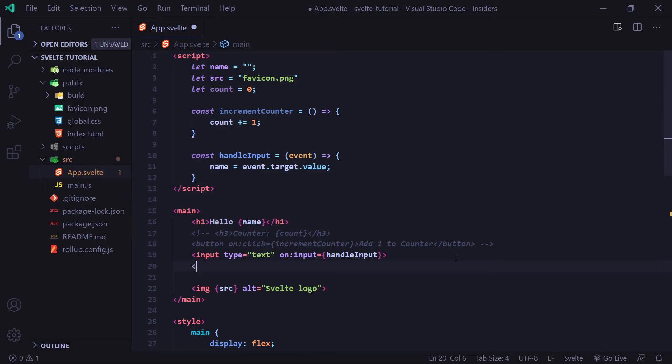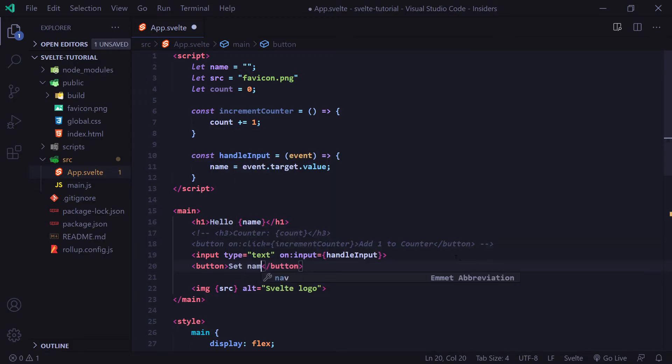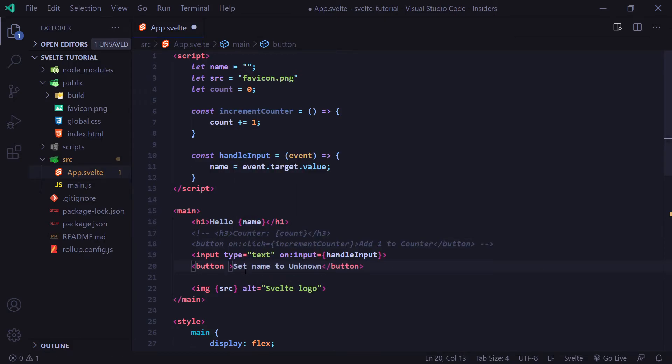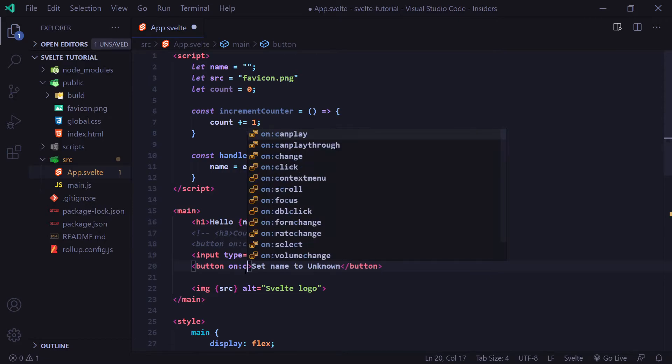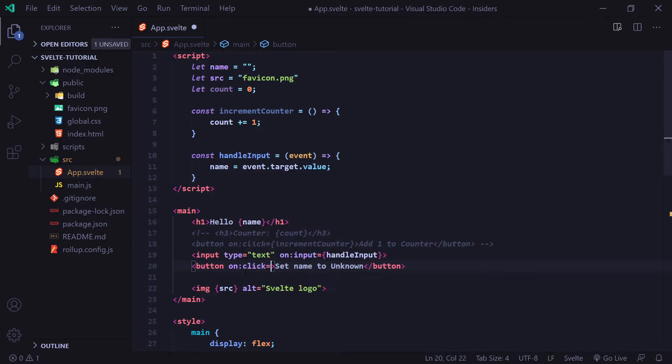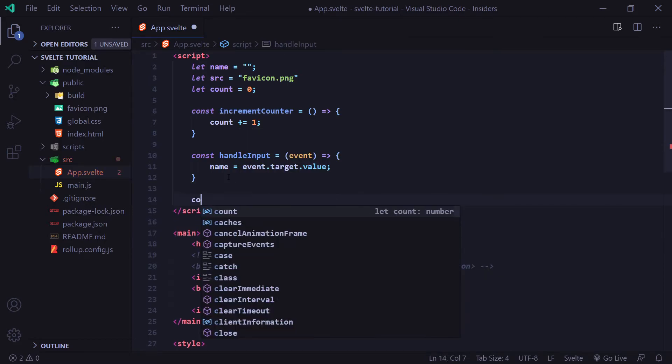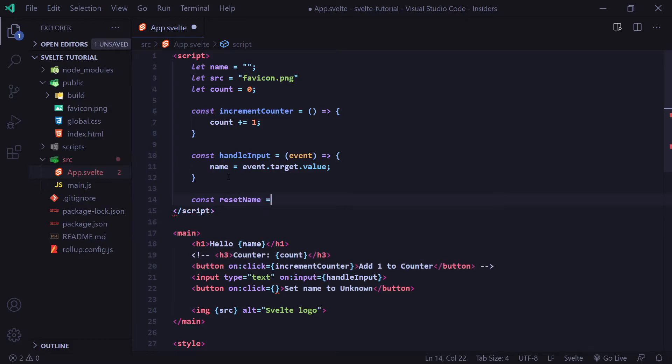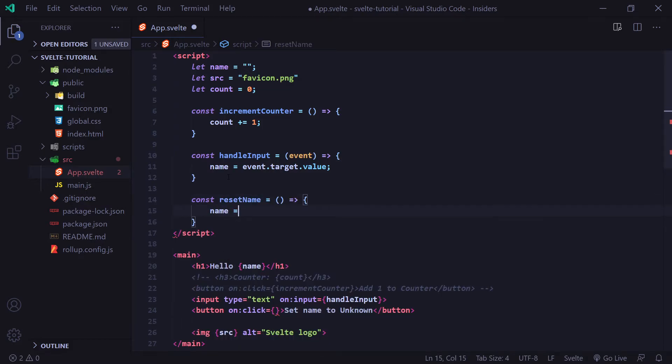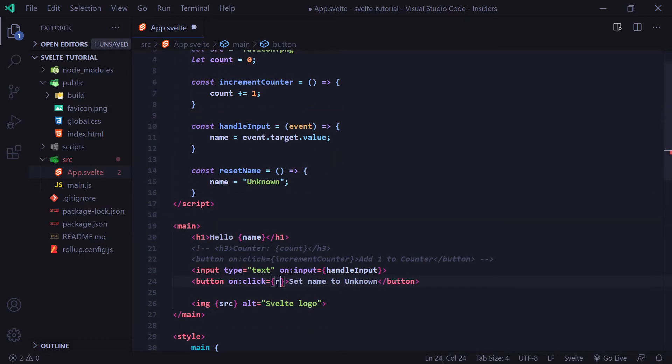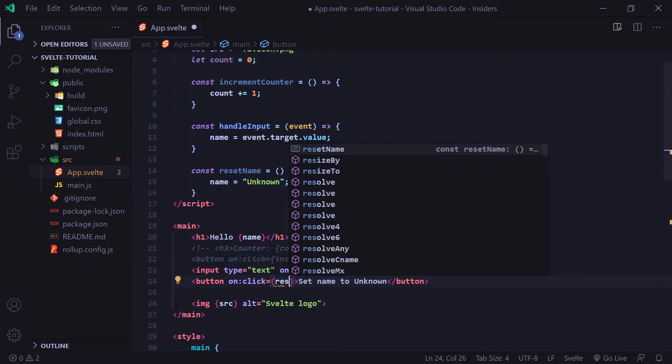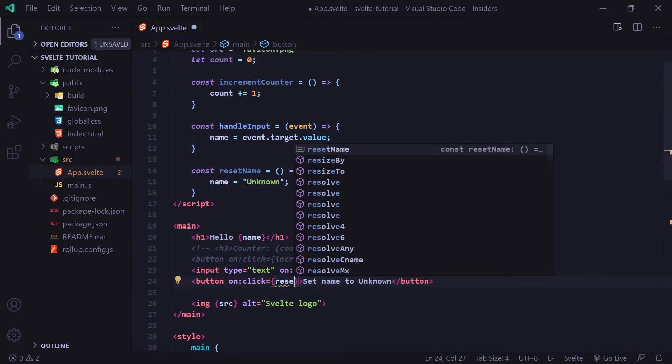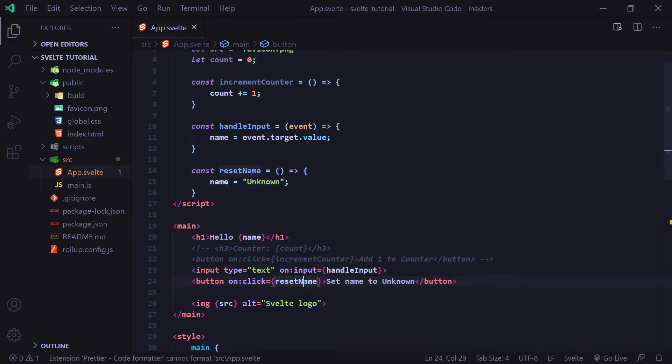Let's say we added a button. I'm going to have the label for this button be set name to unknown. We're going to add an on click event here. I'm going to create a function called resetName and we're going to set name to unknown. I'm going to pass that function to our on click. And now when we call this resetName function, it's going to set our name variable to be unknown.